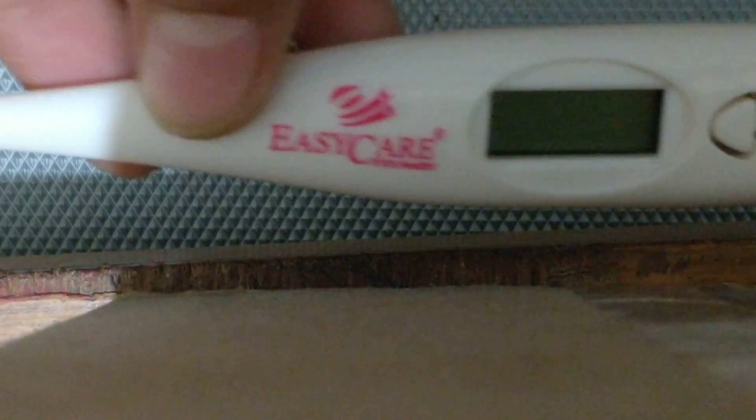So if you see the build quality, it's completely made of plastic with metal over here, and display and this button. This is of EasyCare company and we are going to see what's inside it and how it's working.